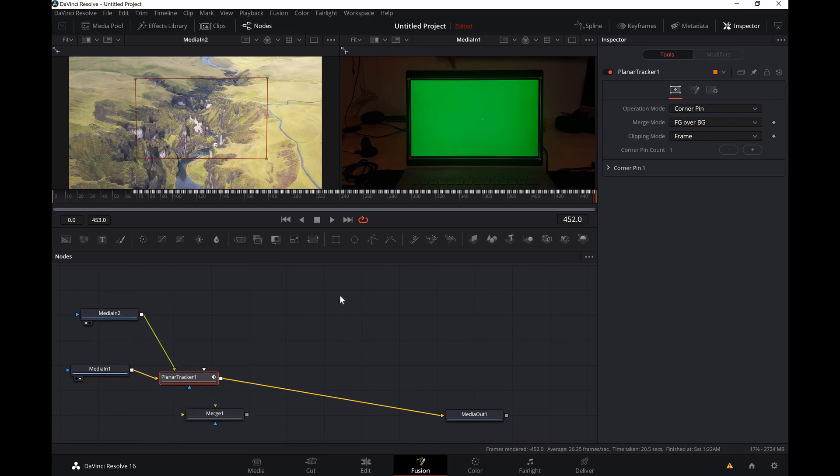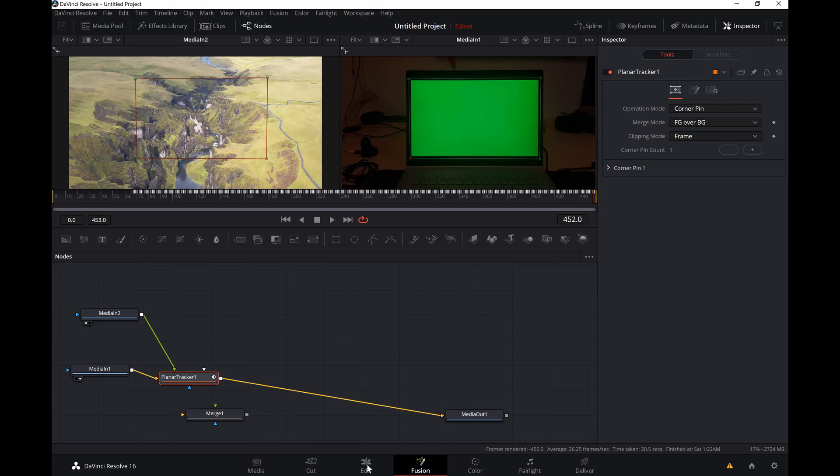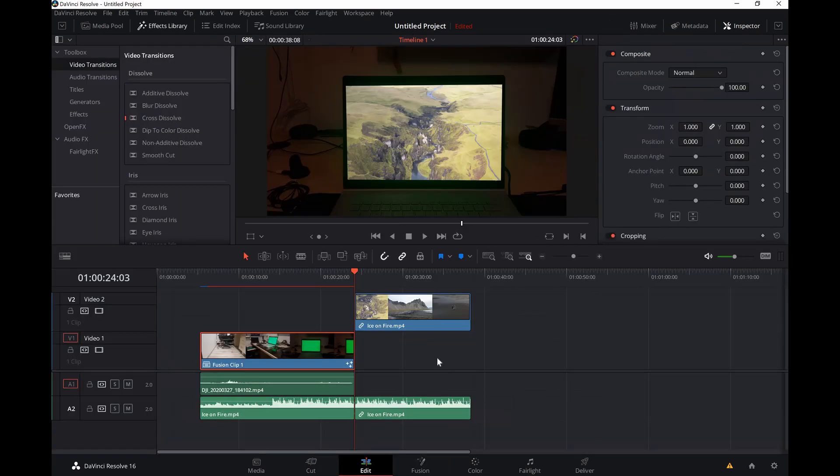It should replace right away but sometimes it takes a few minutes on my PC, I don't know why. I just move to the edit page sometimes and then it'll come back. There you go.